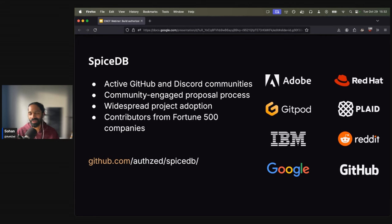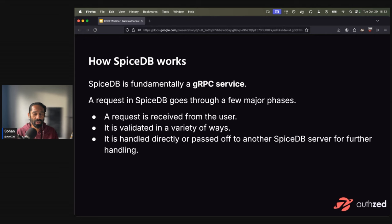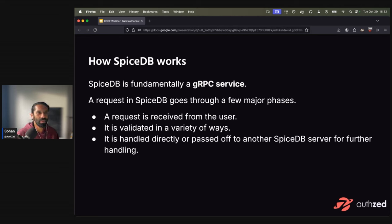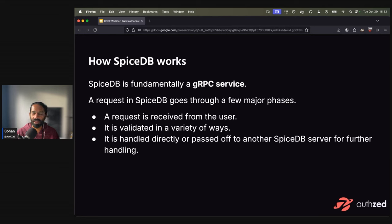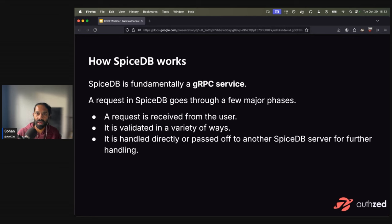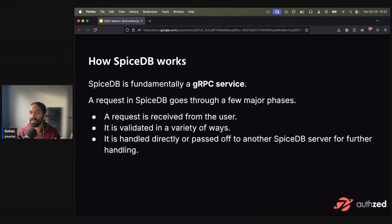So how does SpiceDB actually work? I'm really simplifying it here for the purpose of this demo. But fundamentally, this is a gRPC service. A request in SpiceDB basically goes to three phases. So the first one is a request is received from a user, say, hey, check whether permissions exist for this. And these gRPC requests are sent over the protocol buffer or protobuf format. But SpiceDB is also capable of running a HTTP gateway that translates these requests into HTTP.